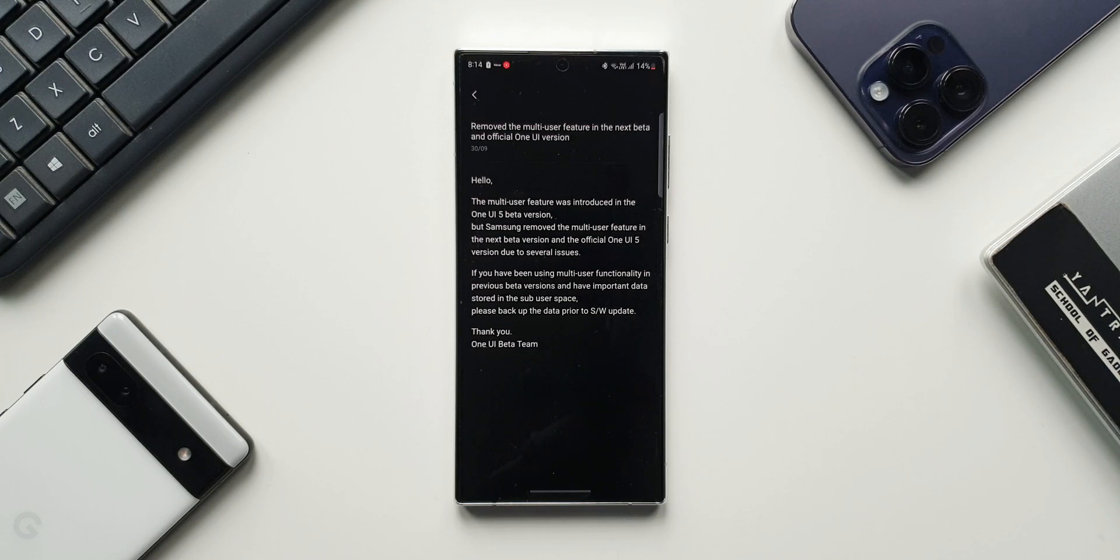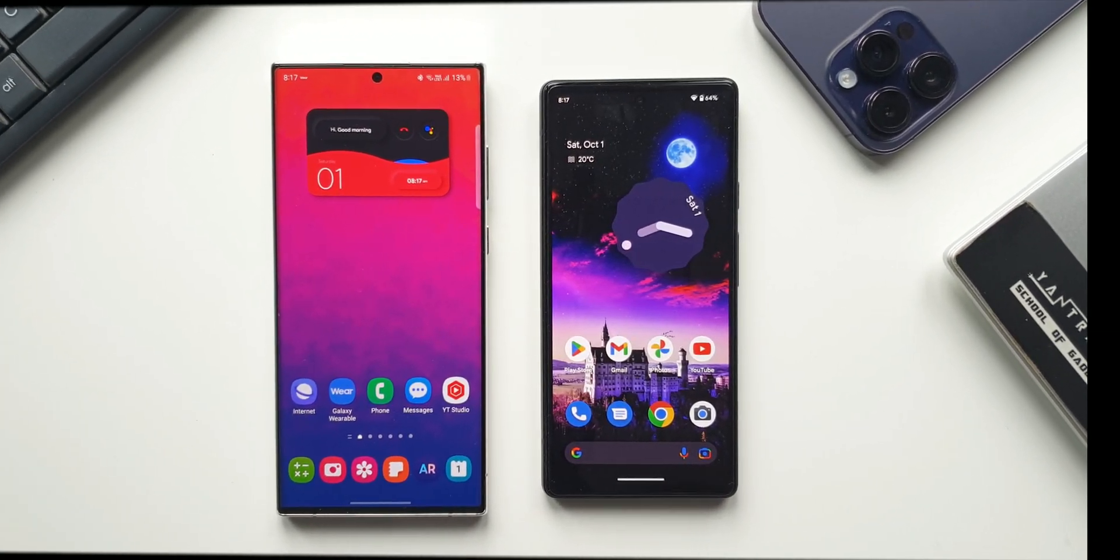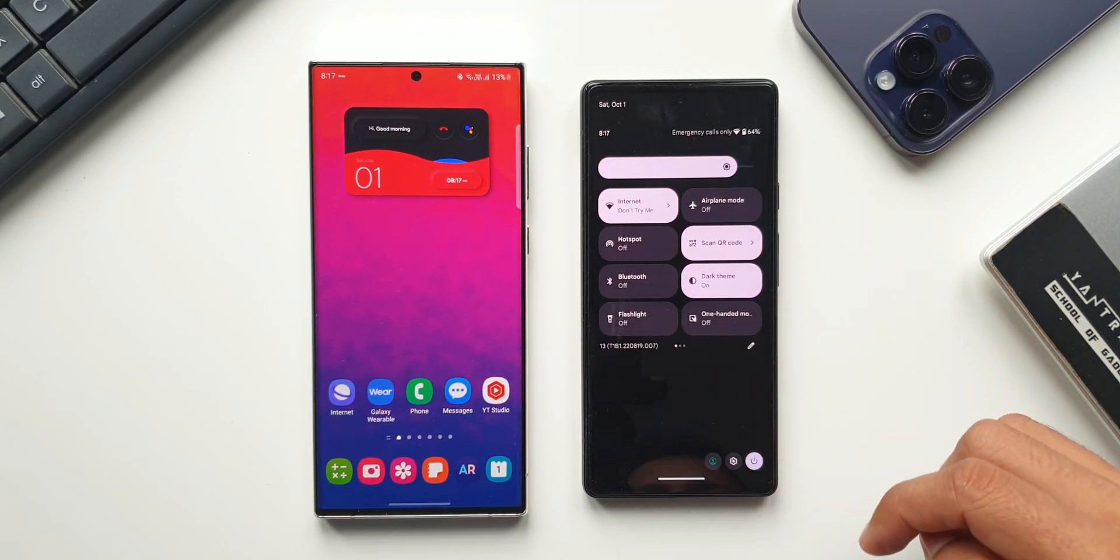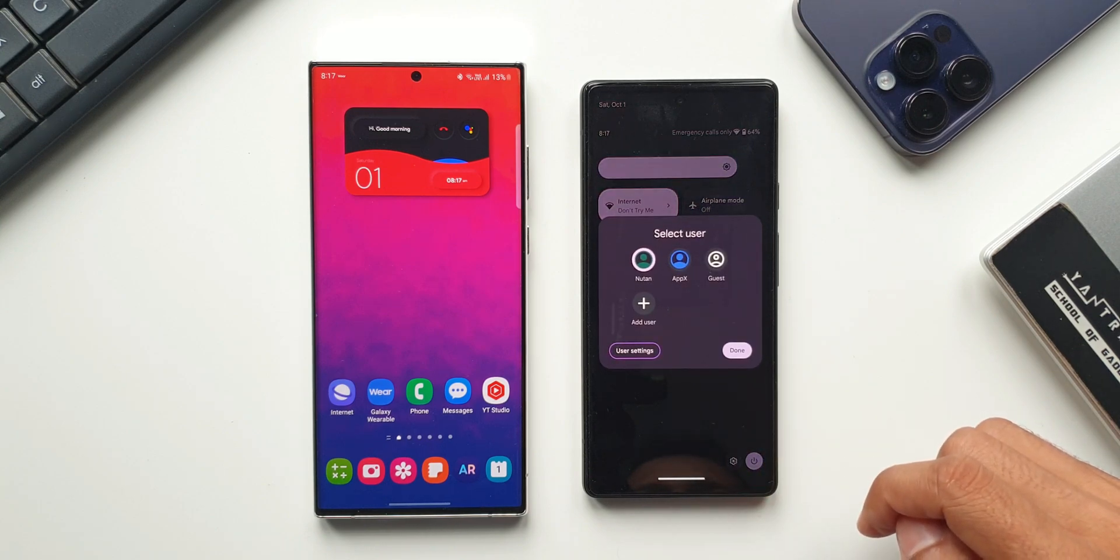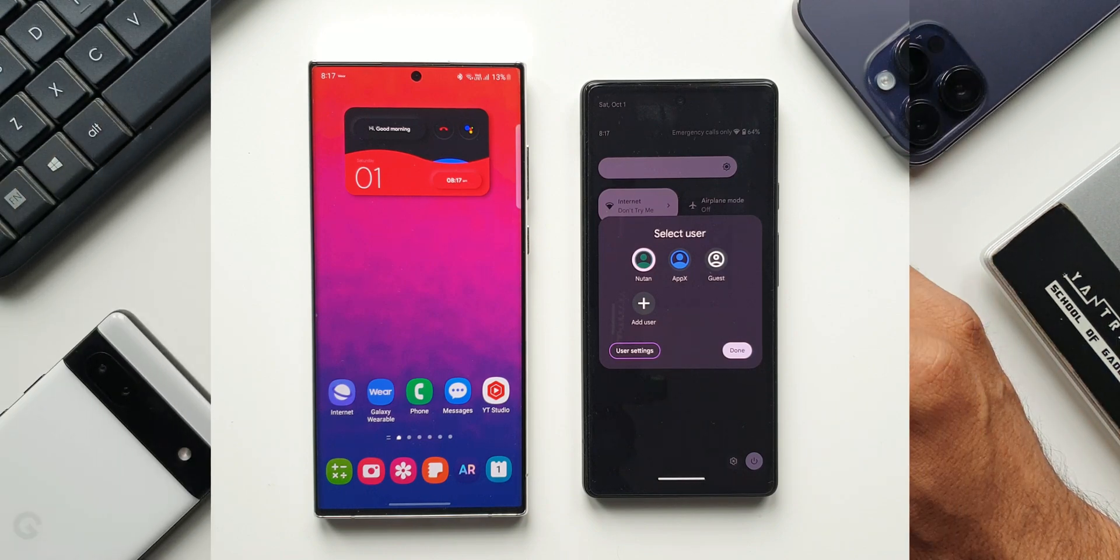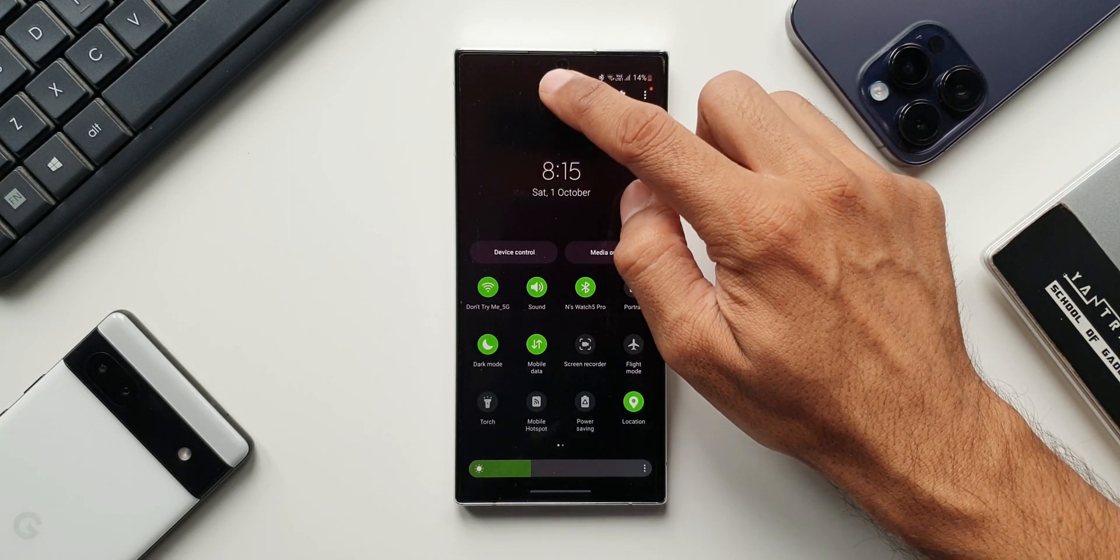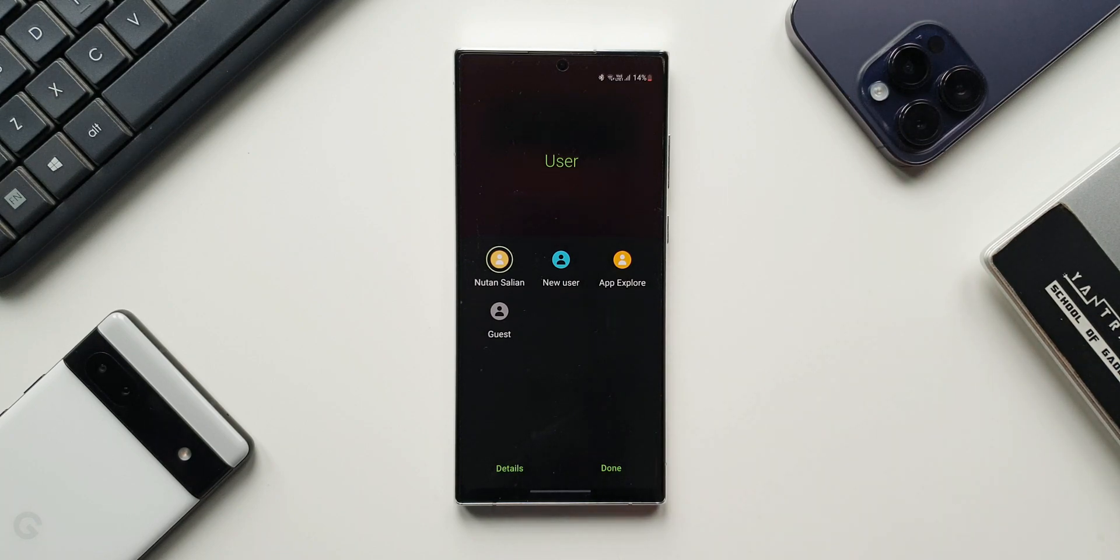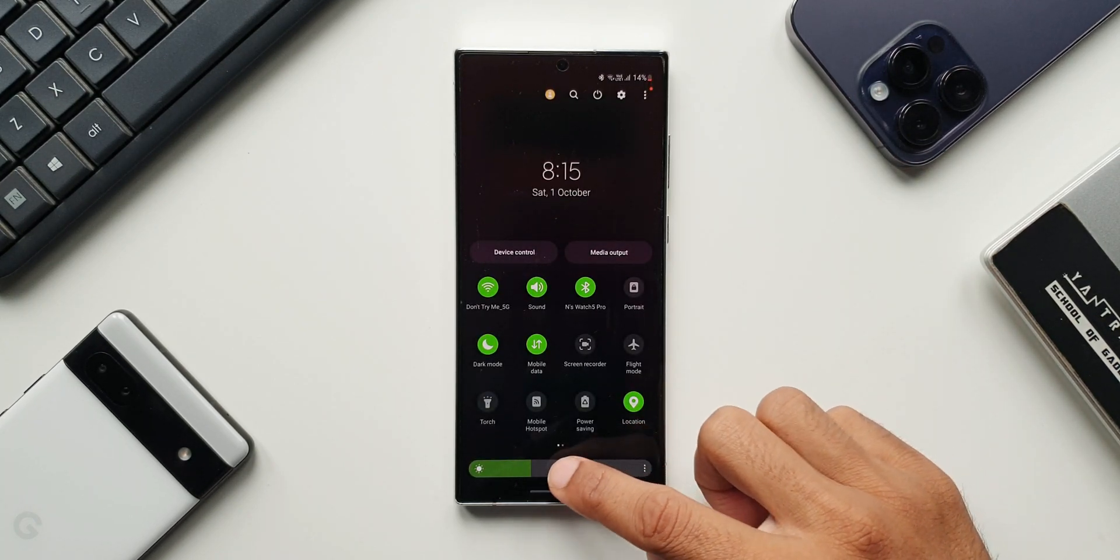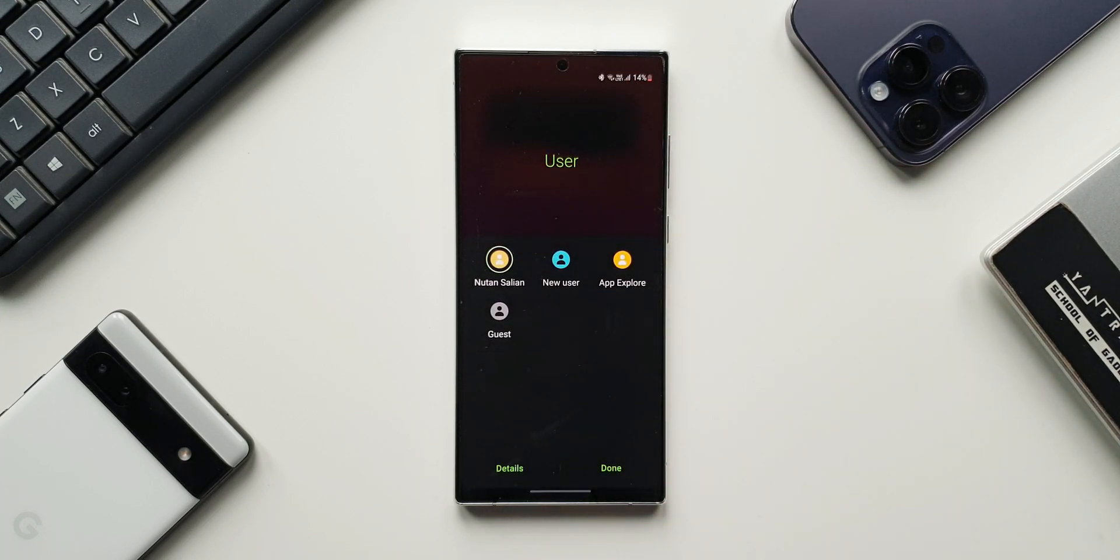Now should we thank you for this or not? I'm not really sure. This is a great feature which landed on Galaxy phone after a long time. Now if this notification is true Samsung would want to take this feature away. The way they have written this notification looks like they have already removed this feature on the next beta version and even the official version of One UI and they have mentioned that this feature has been removed due to several issues.